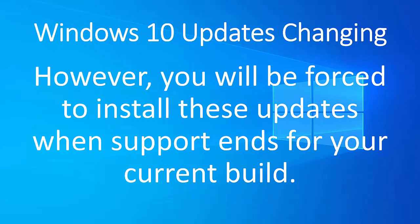So instead of every six months updates being automatically installed or large updates being automatically installed, they're going to be installed about every 18 months from now on.